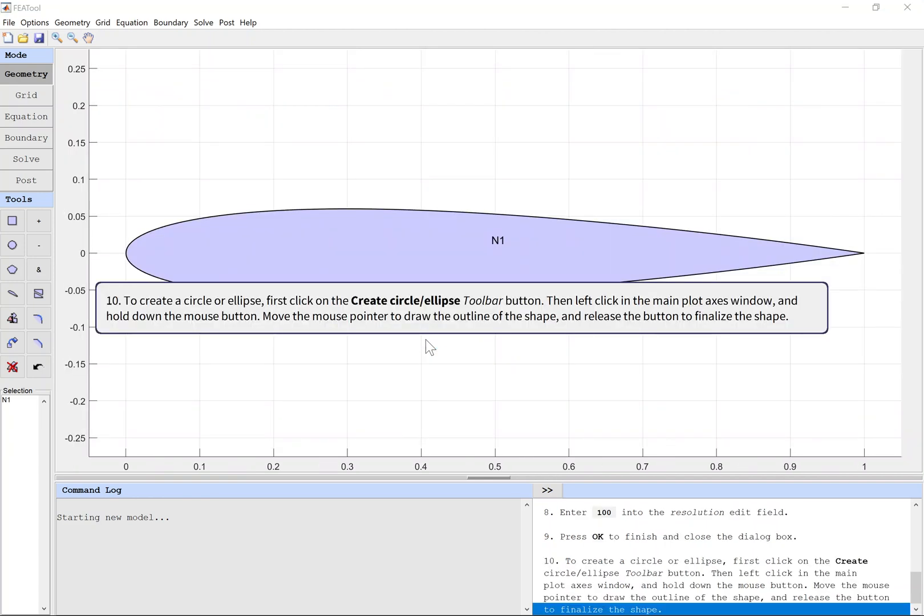To create a circle or ellipse, first click on the Create Circle/Ellipse toolbar button. Then left-click in the main plot axes window and hold down the mouse button. Move the mouse pointer to draw the outline of the shape, and release the button to finalize the shape.